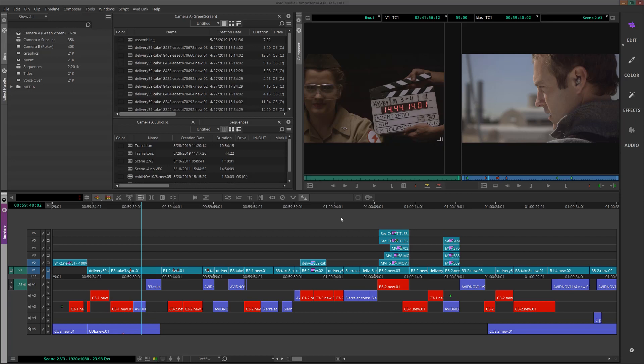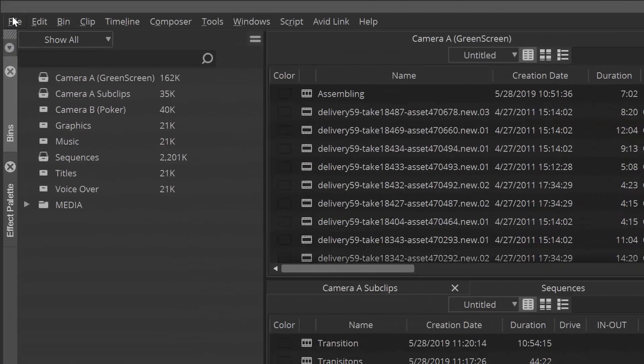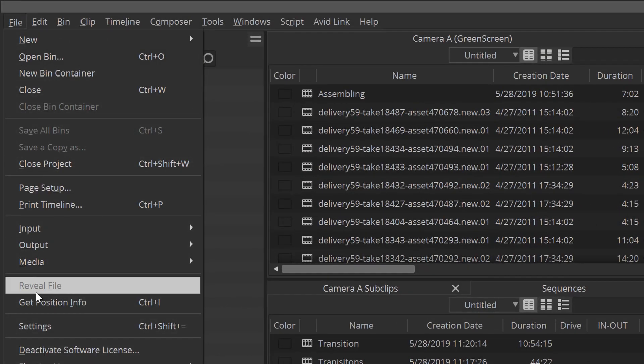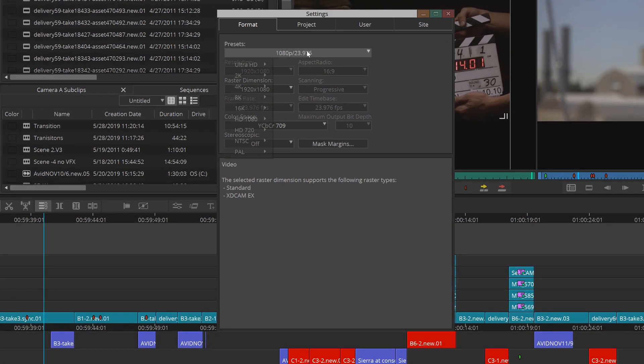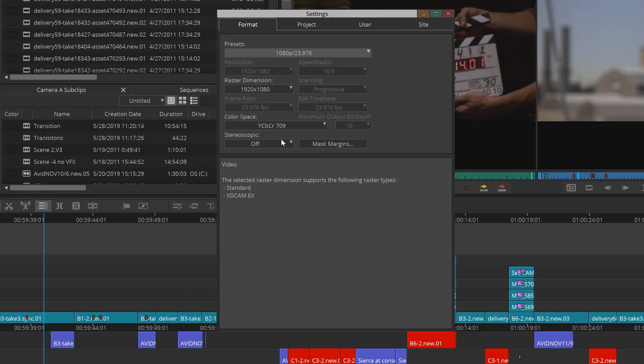So let's do it. We have our sequence here, so the first thing that we'll need to do is go up to File, then Settings, and here we'll change the format to NTSC, which will convert the video to standard definition.